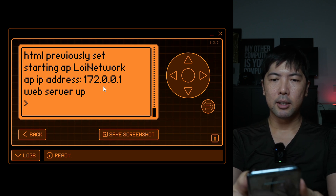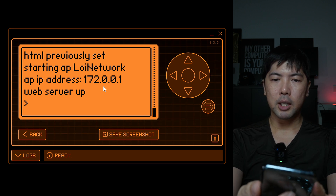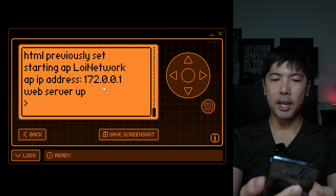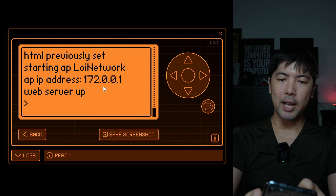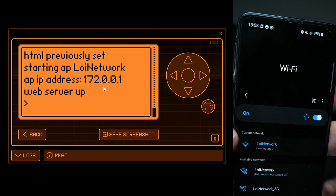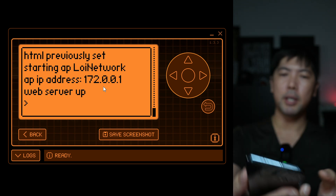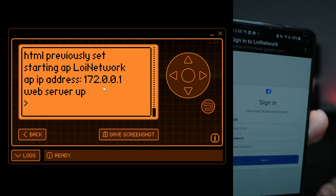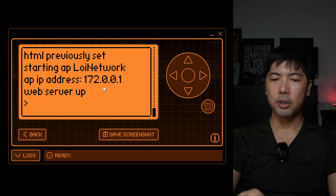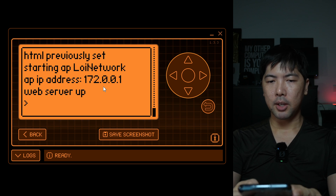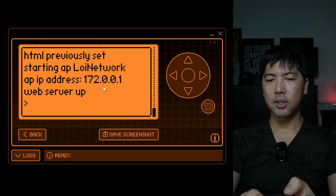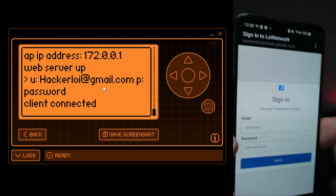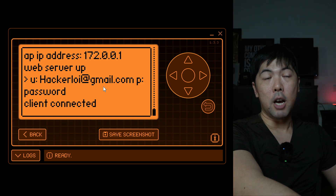Now I switch to my phone to demonstrate. I turn on Wi-Fi and can see 'Loi Network' available with a sign-in required. I select it, connect, and a 'Sign into the network' prompt appears. I tap it and the fake login page loads. I enter 'hackerloy@gmail.com' and a password, then click Sign In. On the Flipper Zero, we can immediately see the captured credentials: hackerloy@gmail.com and the password. Game over.